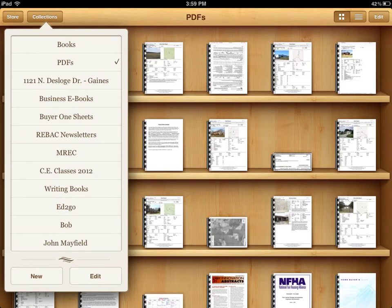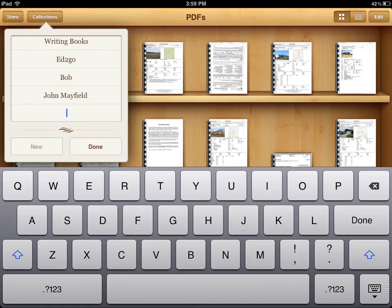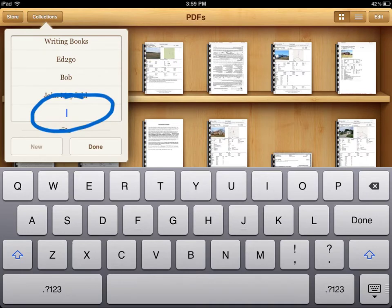Our first step is to select Collections and then press the New button. Once you select New, you have the option to assign or give your new bookshelf a title. I'll call this Business eBooks.